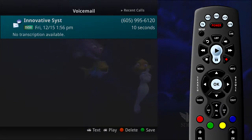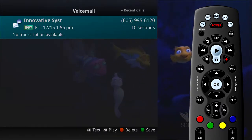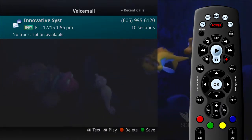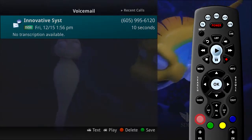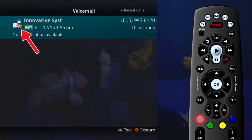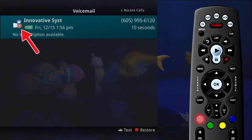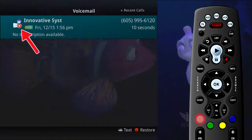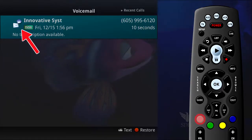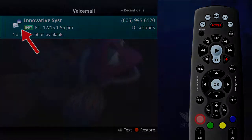To delete an entry on the voicemail list, highlight the specific entry you intend to delete and press the red button on the remote control. If you would like to restore the voicemail you picked to delete, press the red button a second time.